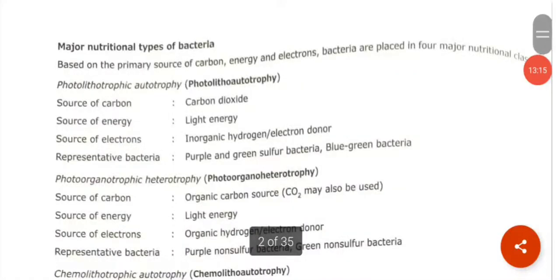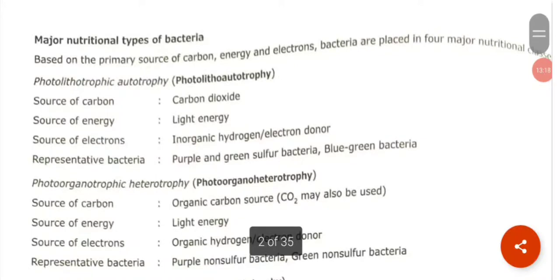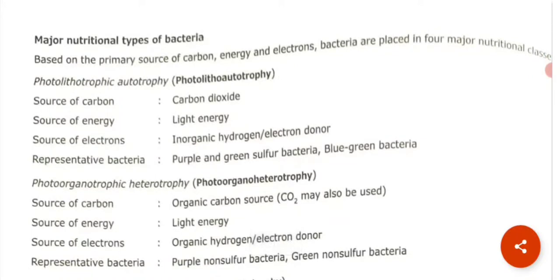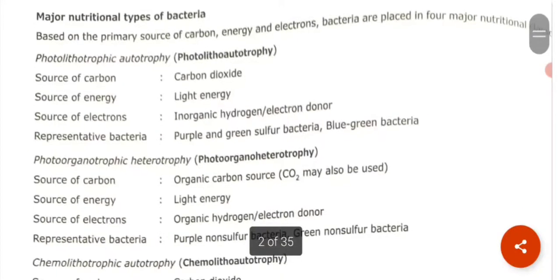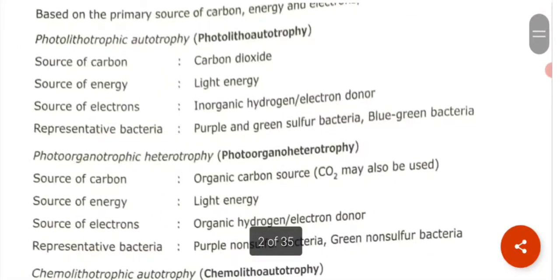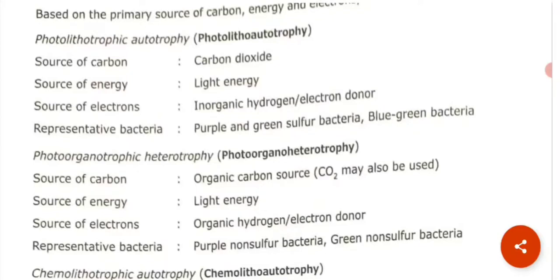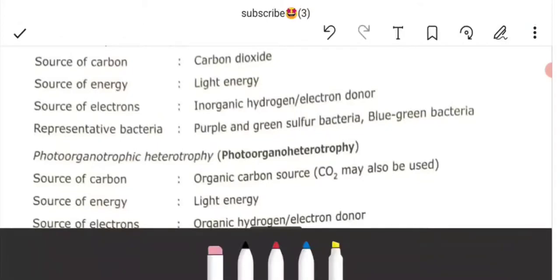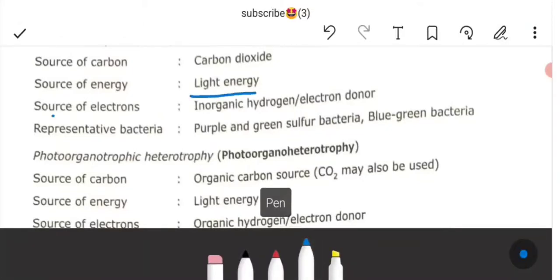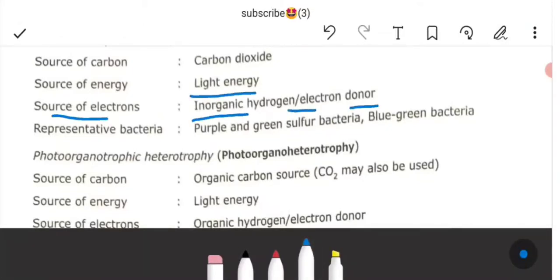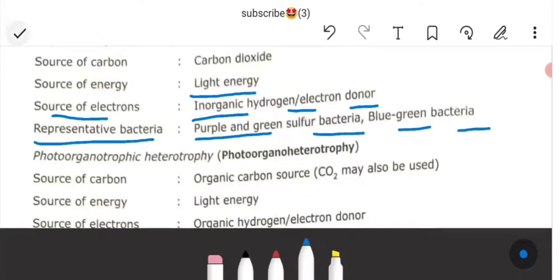Based on sources of carbon, energy, and electrons, we can classify bacteria in a tabular manner. Photolithotrophic autotrophs: source of carbon is CO₂, source of energy is light energy, source of electron is inorganic hydrogen or electron donor. Examples are the purple and green sulfur bacteria, or blue-green bacteria.